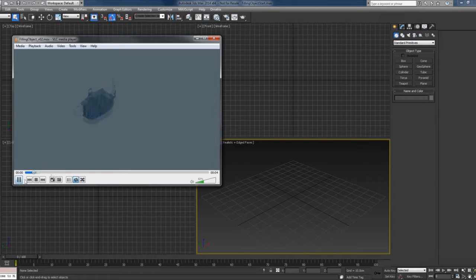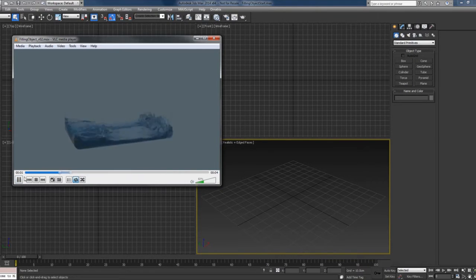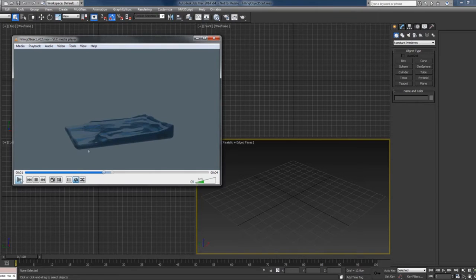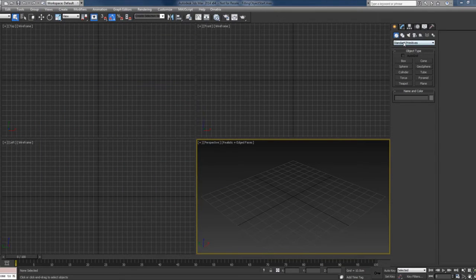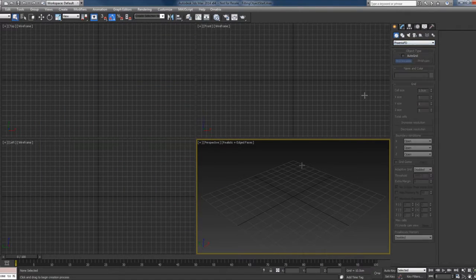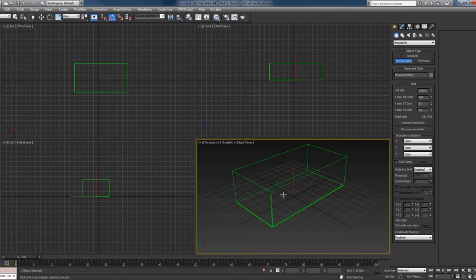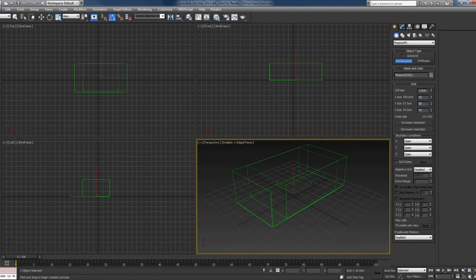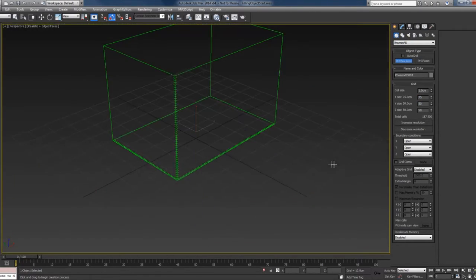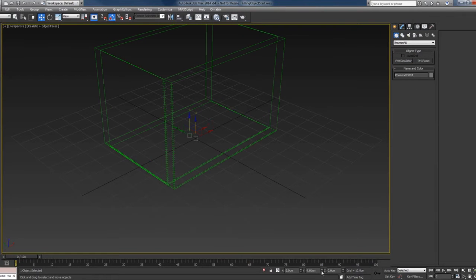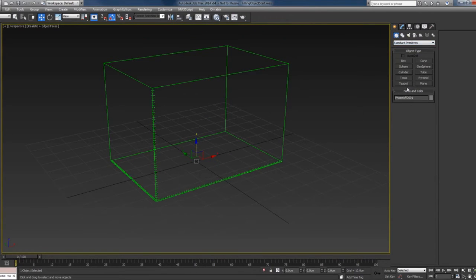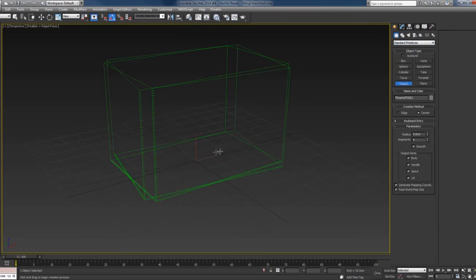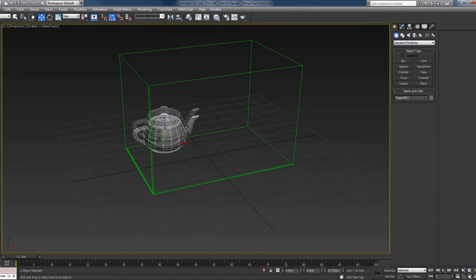So to start, I will create a Phoenix simulator, change the size and center this. And I will need an object, so I'll use the glorious teapot, of course.